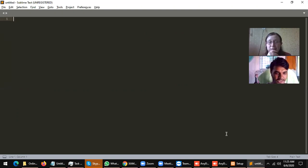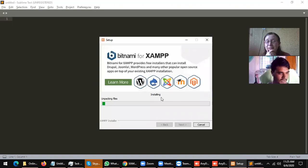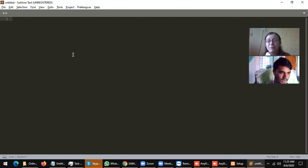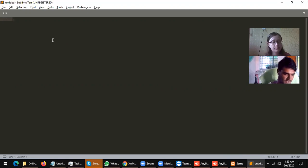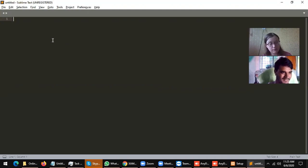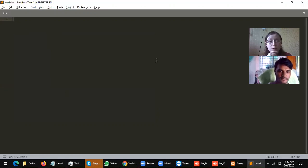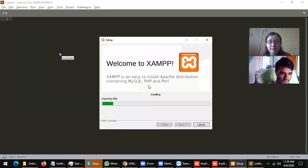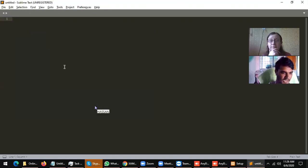It's installing. After installing we will start. Now we need to make our editor ready for coding. We need to install some packages to code easily in Sublime Text. Let's check on the install — it's still coming in. It needs some time.